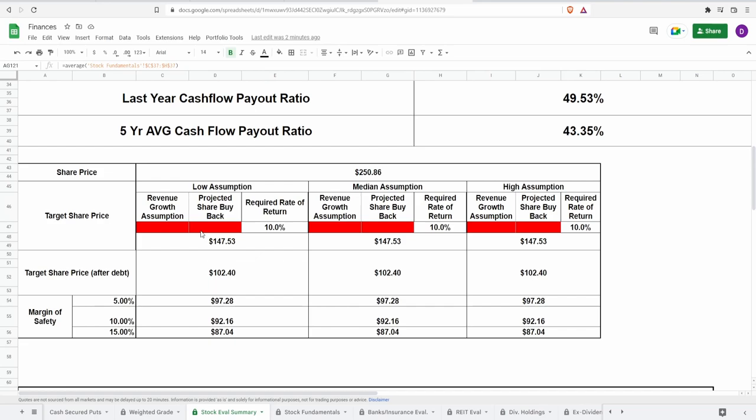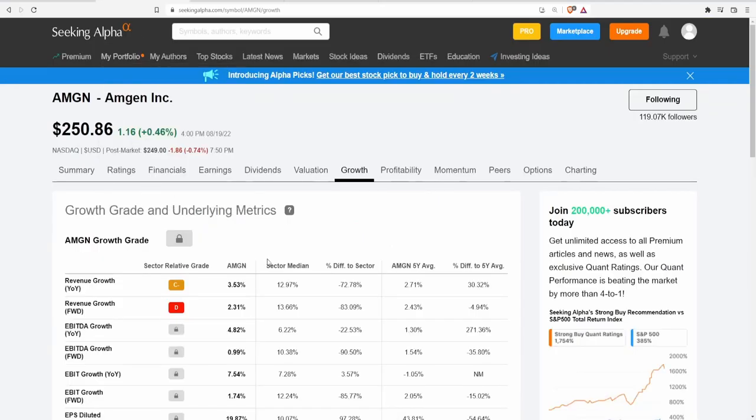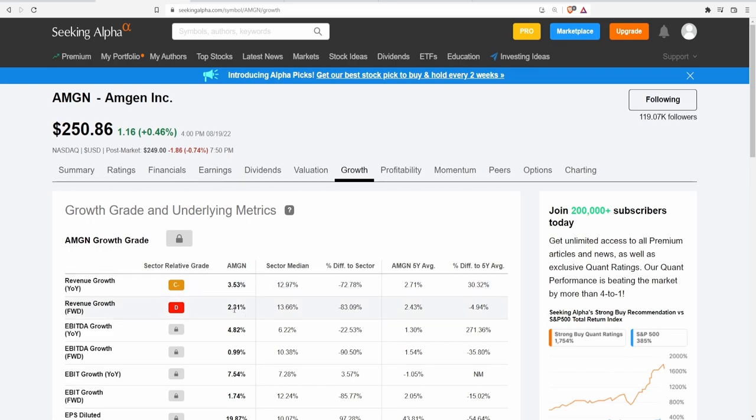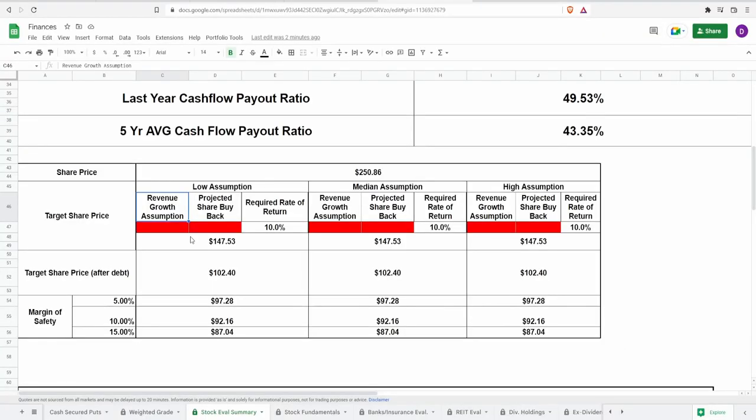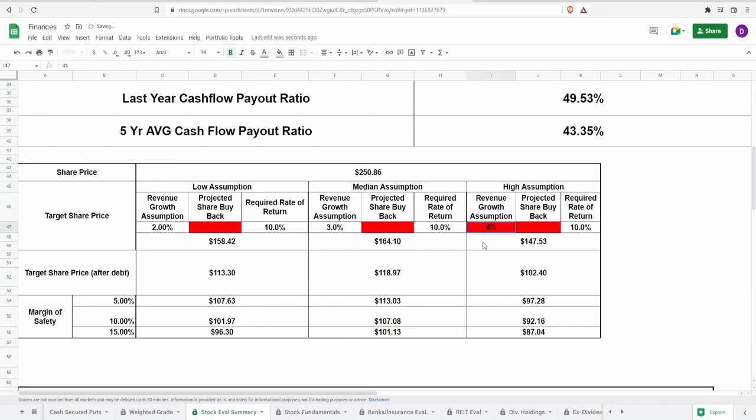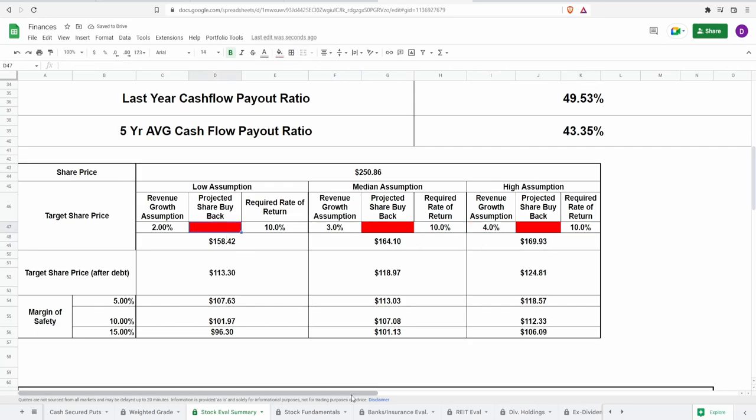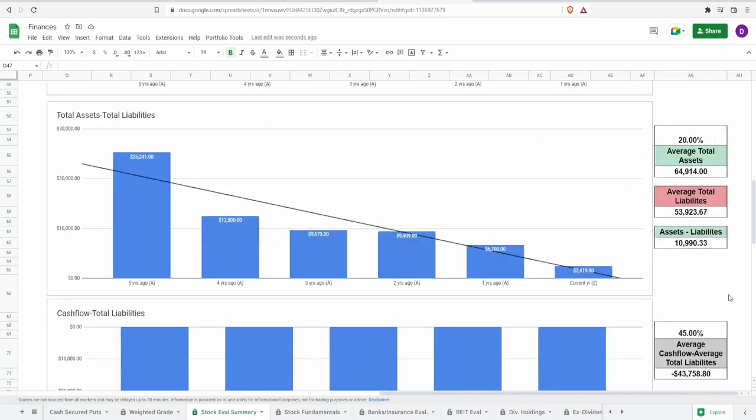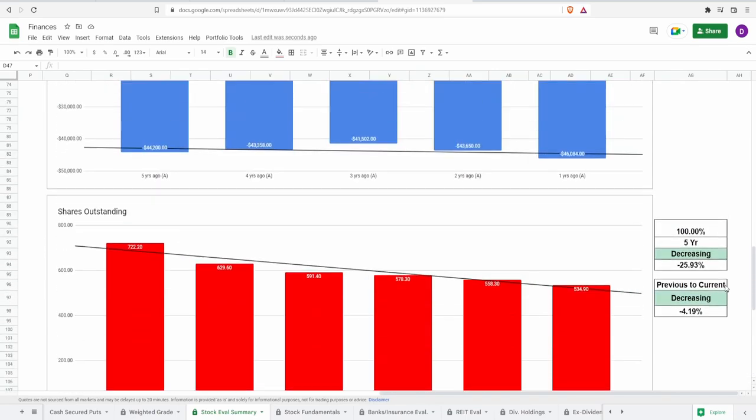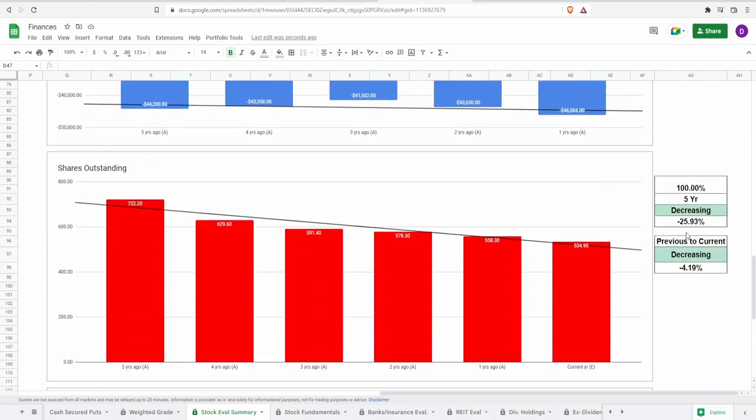Let's find out if at the current share price of $250 we'd like to buy this company. We're going to use the free cash flow making three different assumptions: revenue growth, predictive share buyback, and required rate of return. For revenue growth, looking at Seeking Alpha, the revenue growth year over year is 3.53% and revenue growth forward is 2.31%. I like that they're fairly close to each other, though I don't like that they're this small. Let's make assumptions: for low assumption put this at 2%, medium assumption at 3%, and highest assumption at 4%.